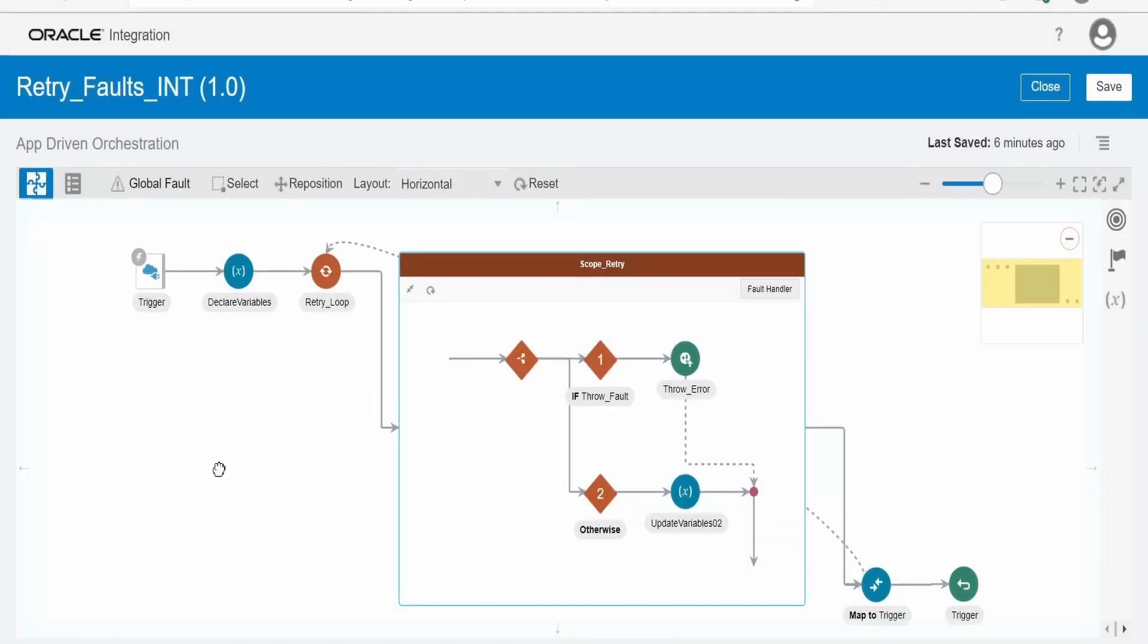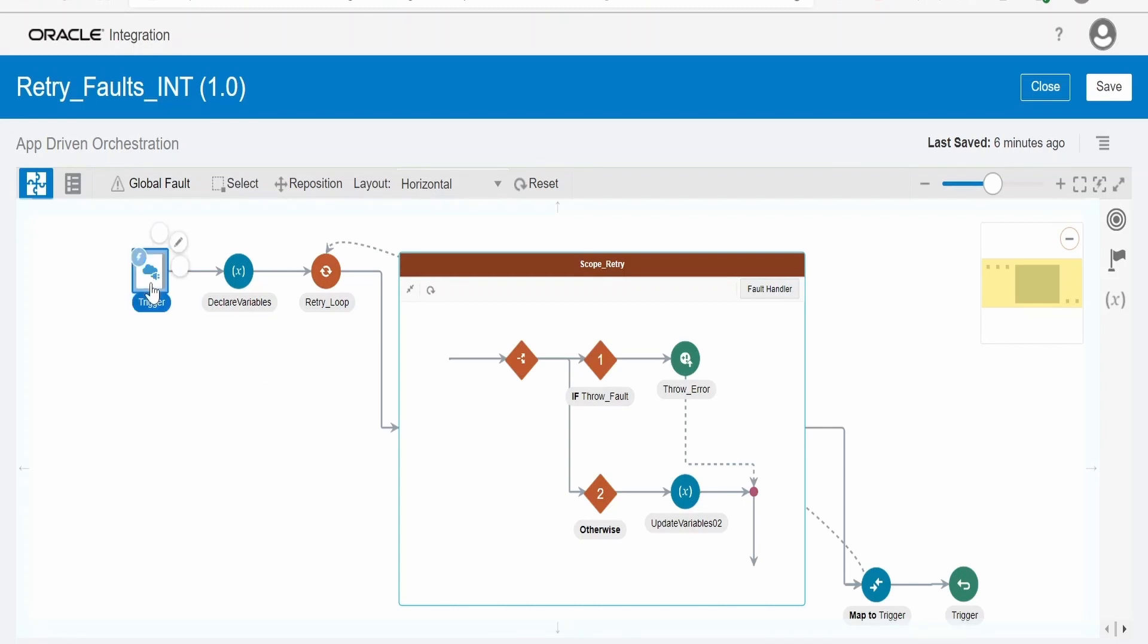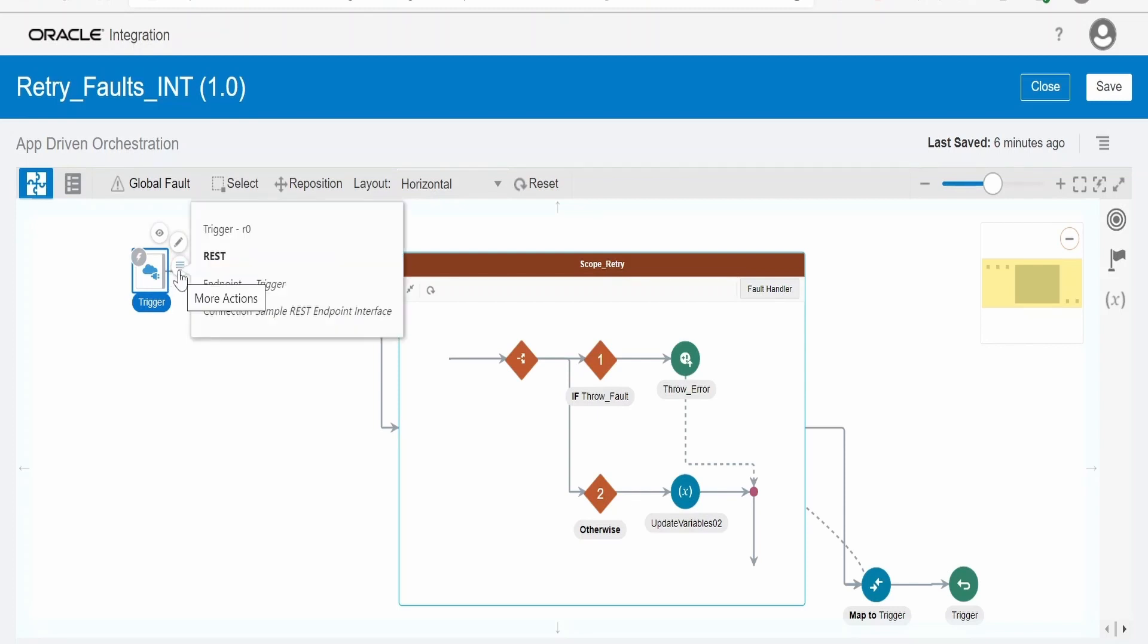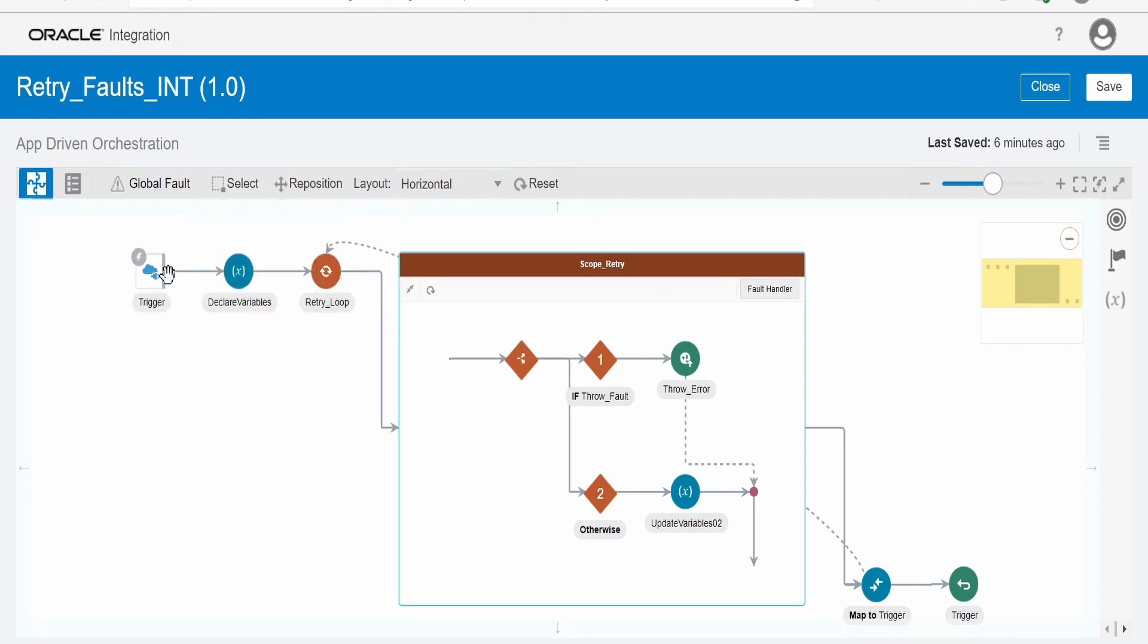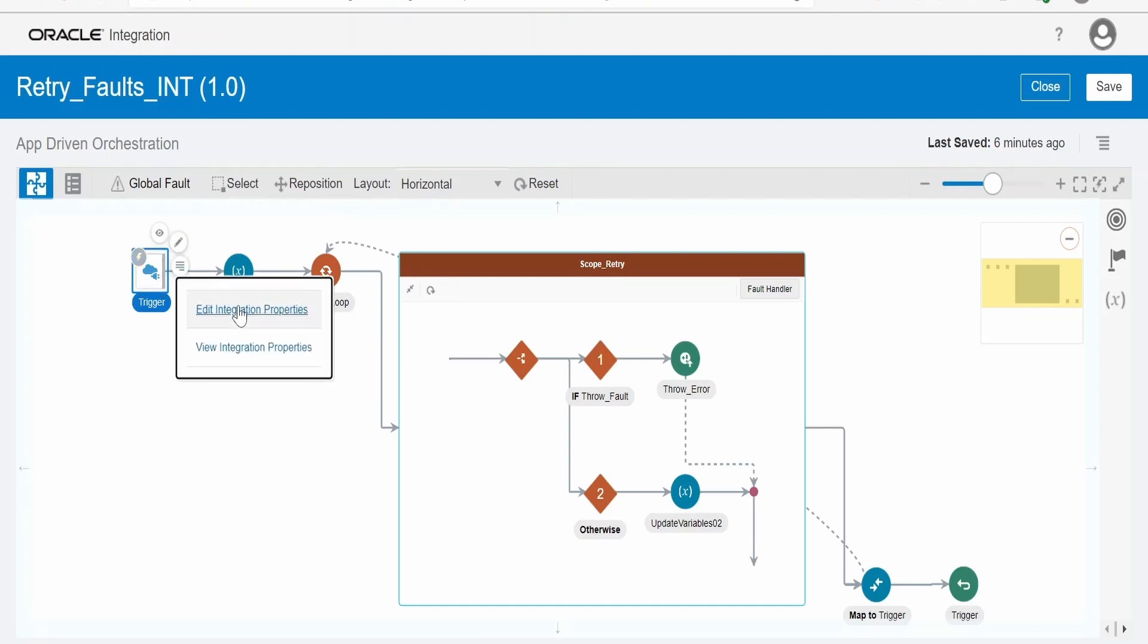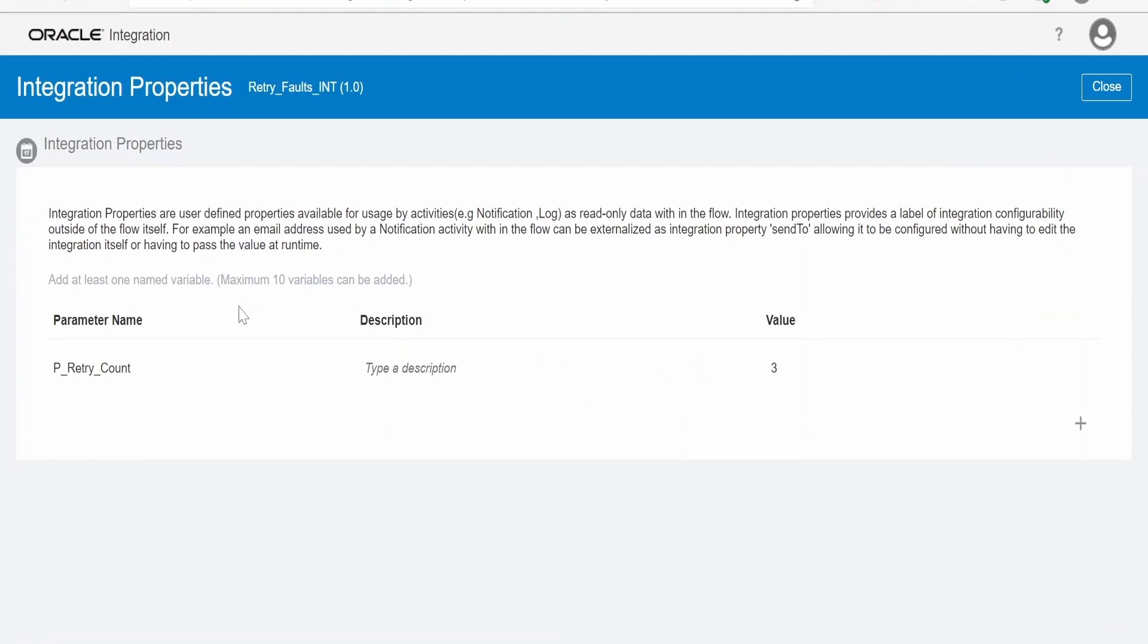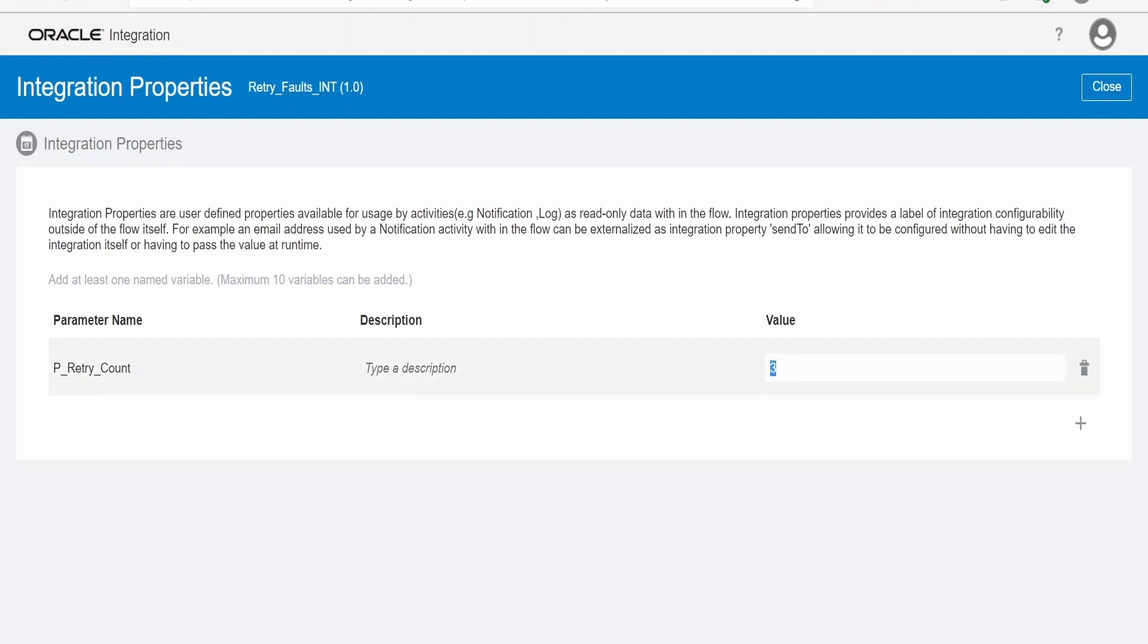This is how the skeleton of integration looks like if you want to incorporate retrying logic in your integration. First of all we need to have a placeholder which will tell integration the count of retry which it has to do before terminating the instance. That I have created in the integration properties. Basically it is the count, I want at least three times any API to be retried in case if it is faulted or errored out.